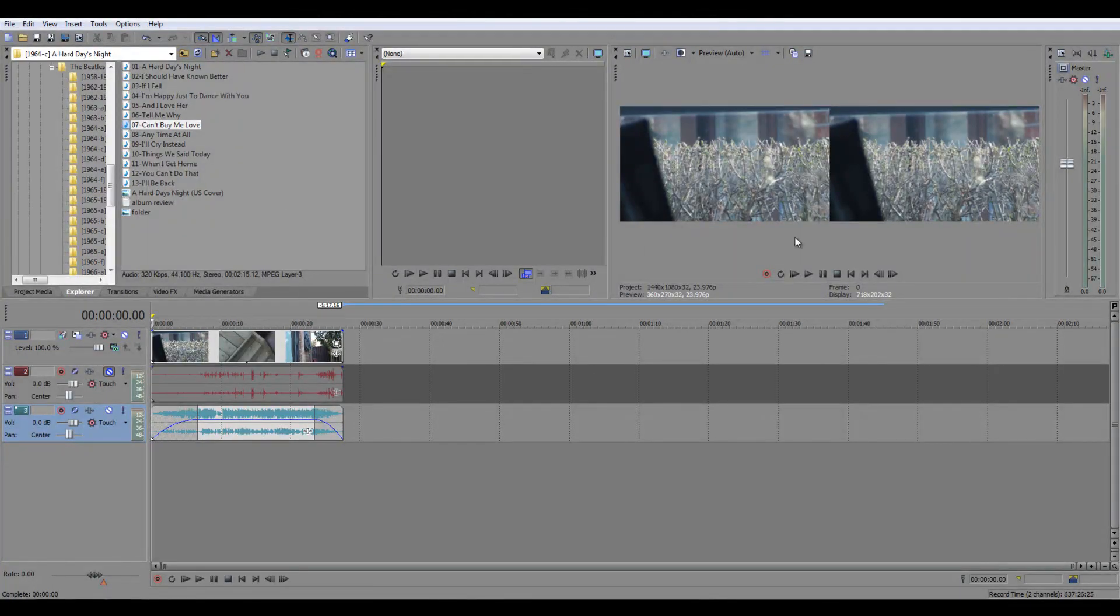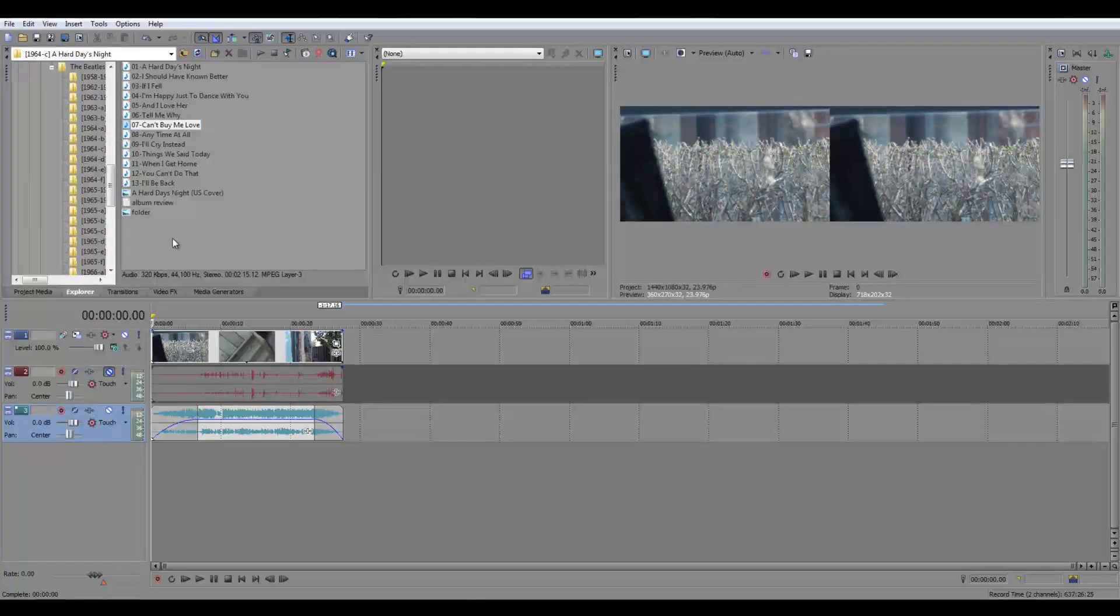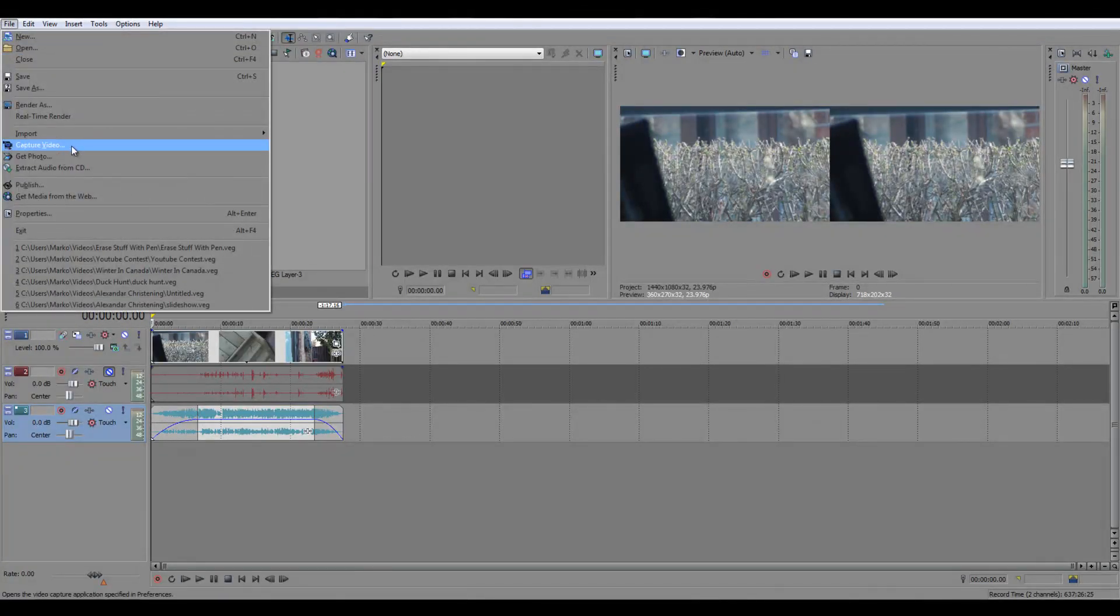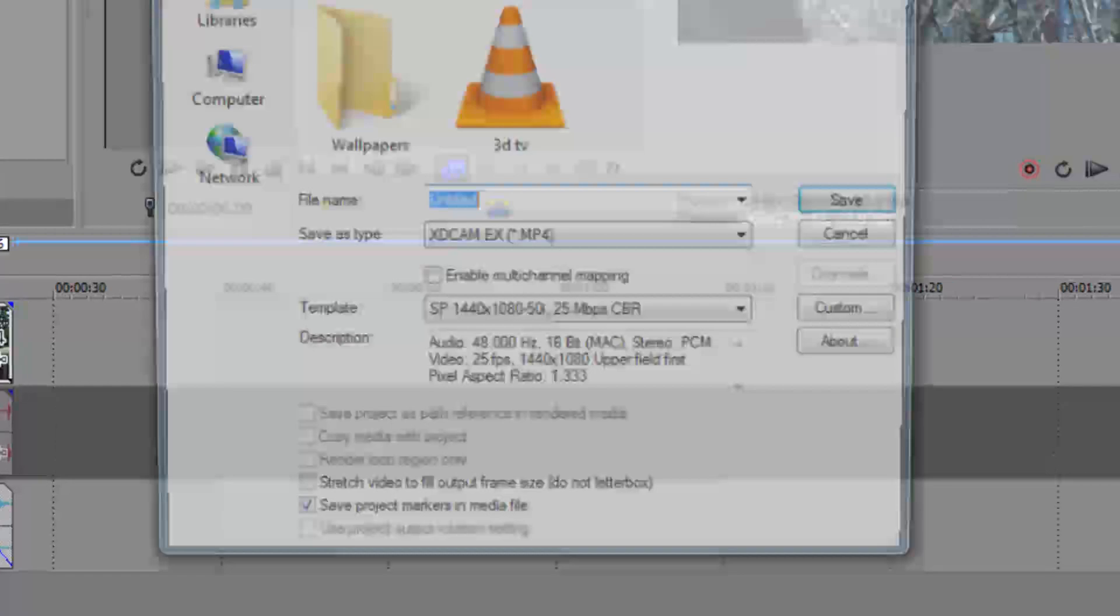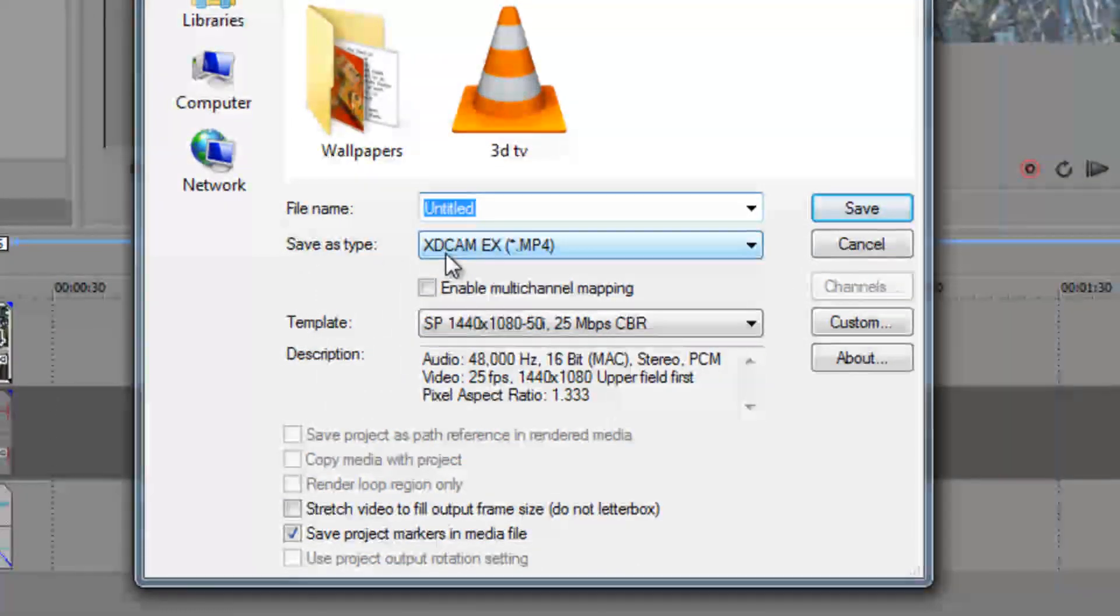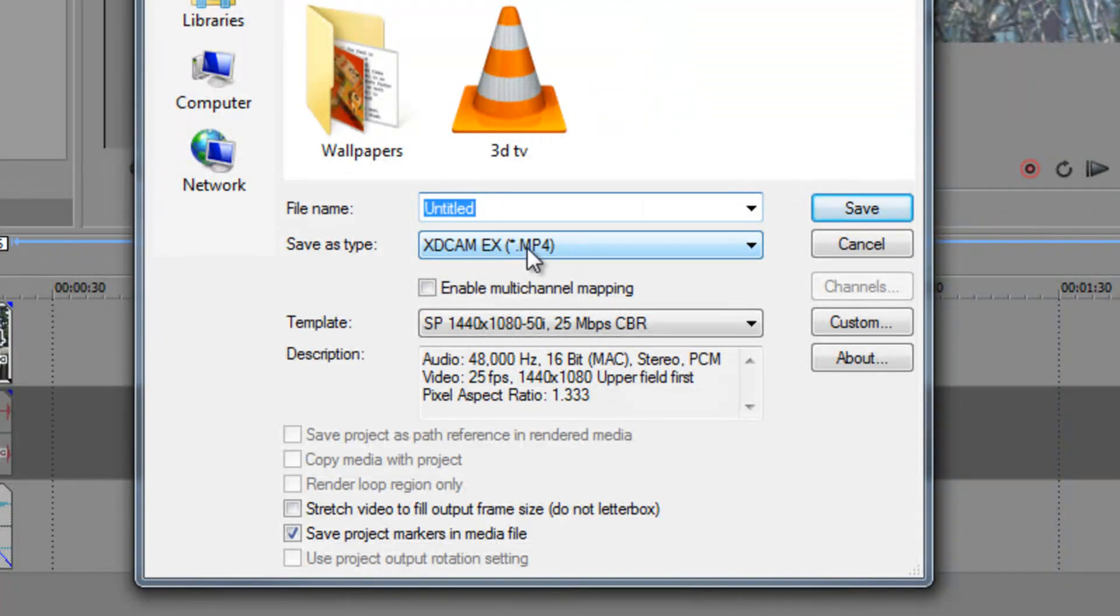And pretty much here now we have it. And what you can do to render it in full HD, I understand many of you have a problem of rendering in HD, so what you're going to have to select, XDCAM, EX, it'll save it as an MP4.